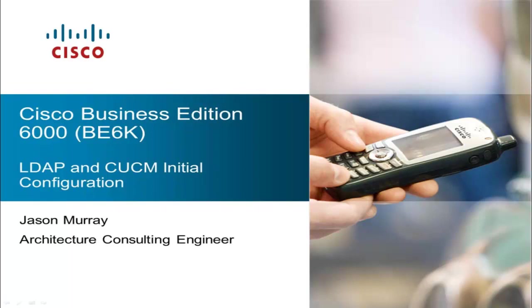This video will go through the CUCM LDAP integration, as well as the initial preparation of Communications Manager for the integration with Unity Connection, Contact Center Express, and Presence. So without further delay, let's get started.